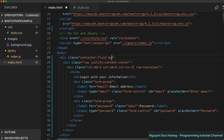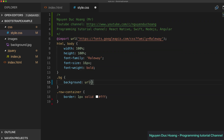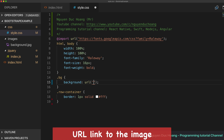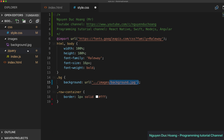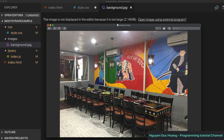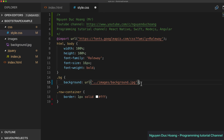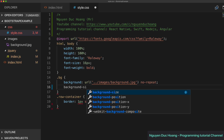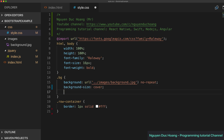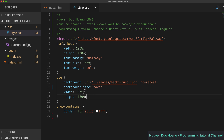We add a background using the CSS 'bg' (background) property on the container, setting it to a URL pointing to an image file. We set 'no-repeat' so the image does not tile when the size is large, and 'cover' so the image fits inside the container. The width and height are set to 100%.